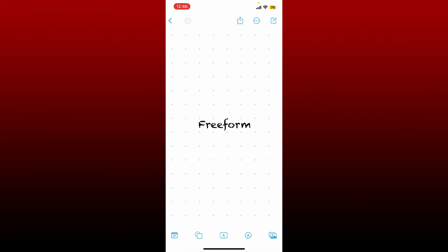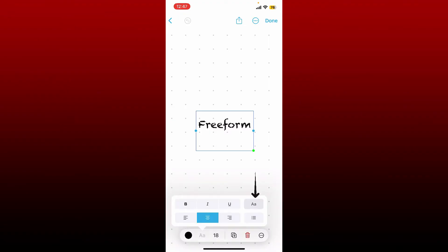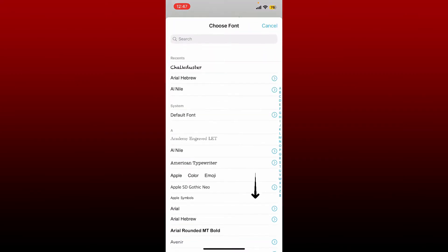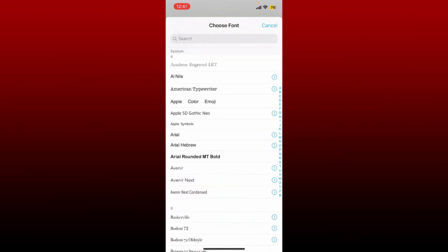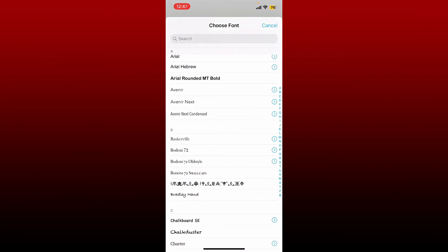From the bunch of options at the bottom, tap on the AA icon. In the pop-up, select the AA icon one more time and select the font you'd like to change to for your text.